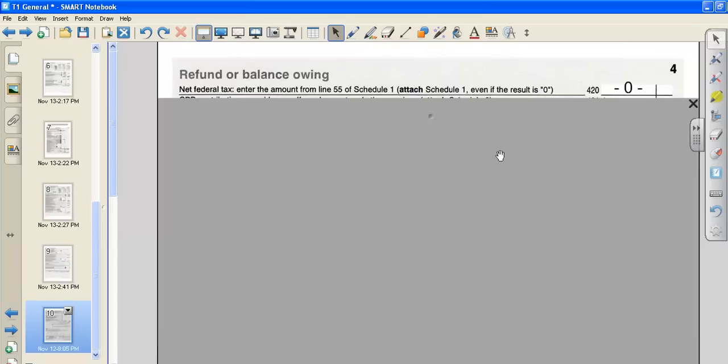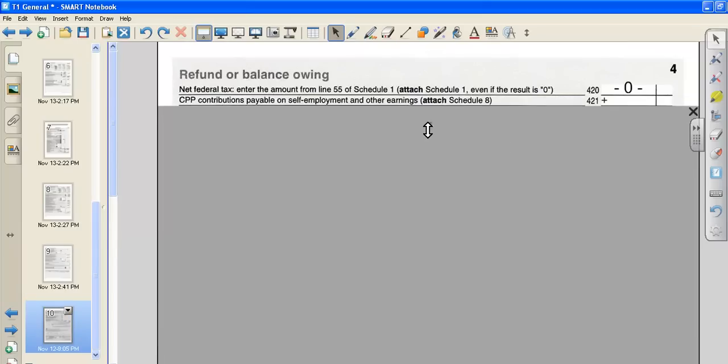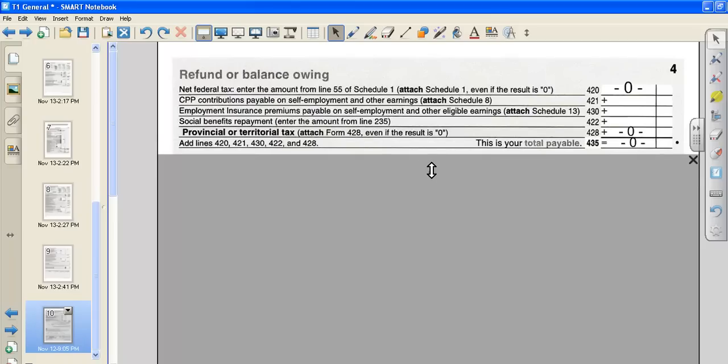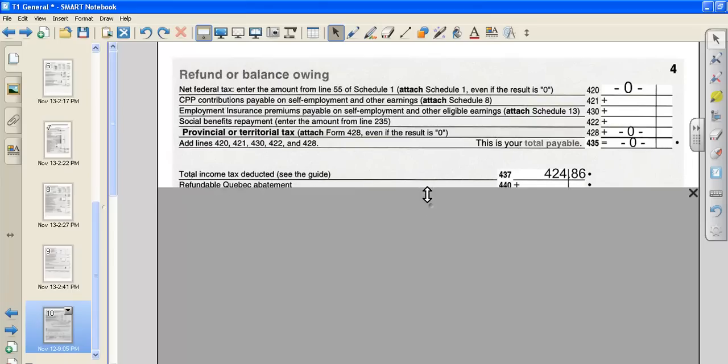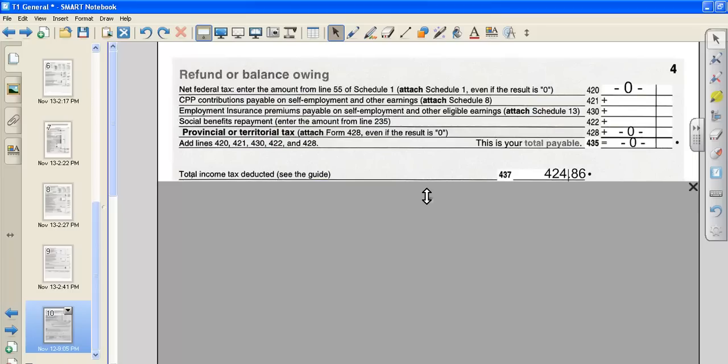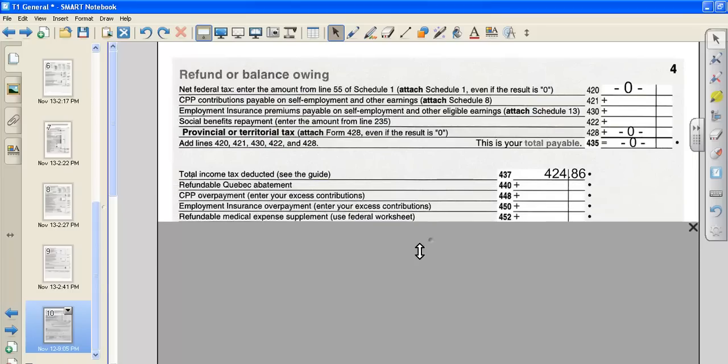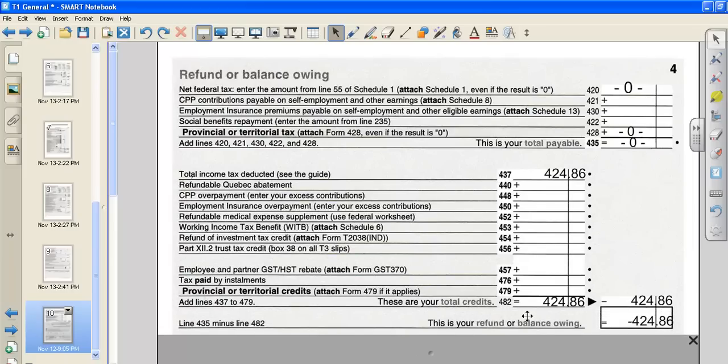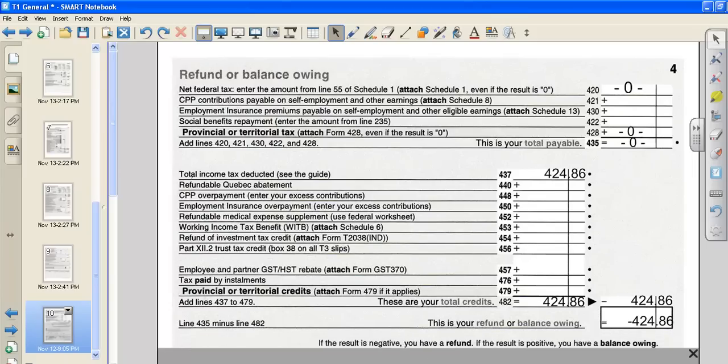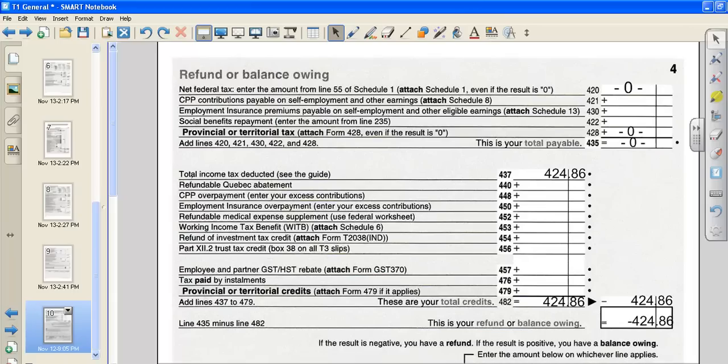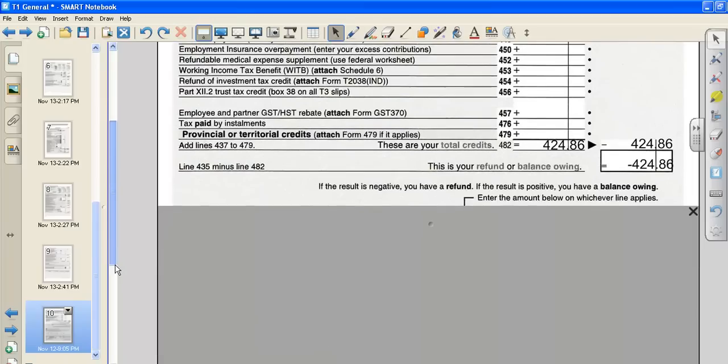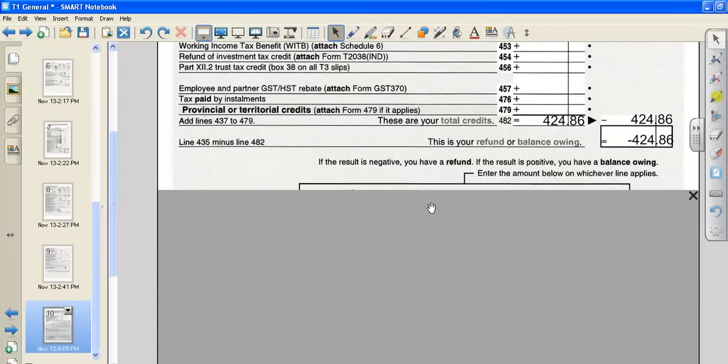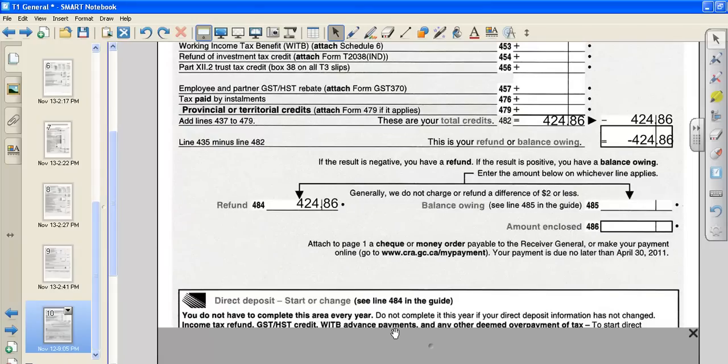Then we're going to go back to our T1 general. We're going to put in our provincial tax of zero. So the total amount that we have to pay in taxes to the federal government is zero. The income tax that was deducted from our check was $424.86. And you can see that from the T4. We have no other things that we can get back from the federal government. So we add it up, $424.86. Move it across. And then we have to subtract. Zero minus $424.86. Gives us a negative $424.86. And if you notice here, it says if the result is negative, you have a refund.